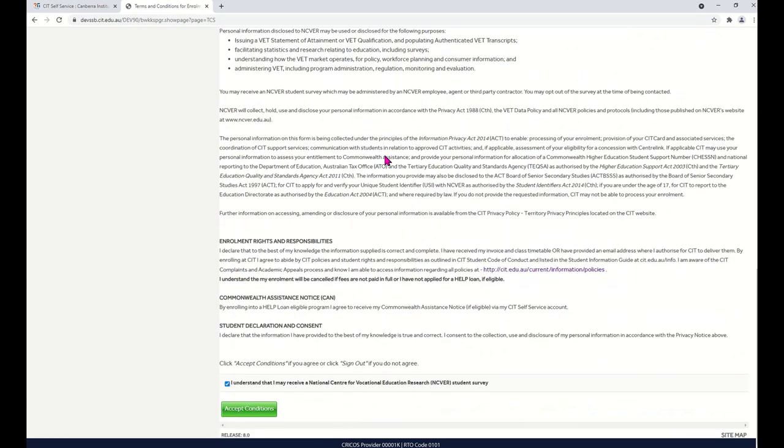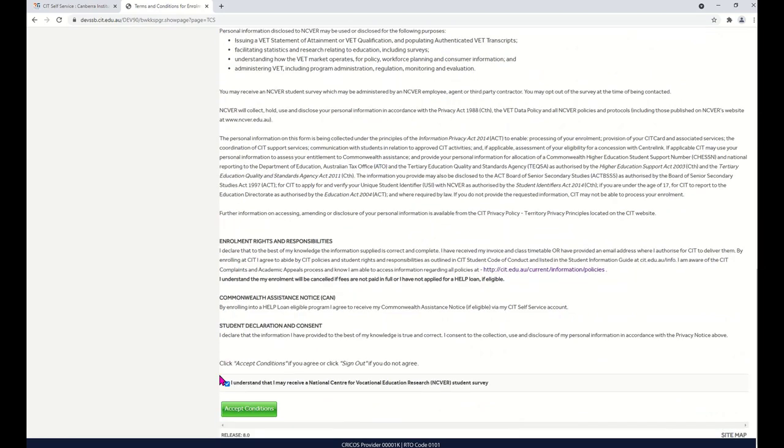Check the Terms and Conditions and make sure that you check this box. And then click Accept Conditions.